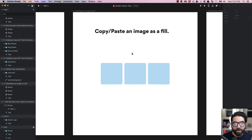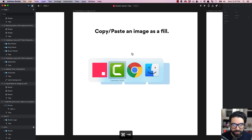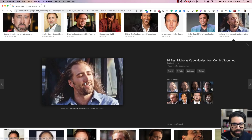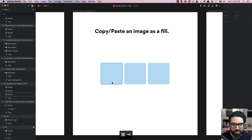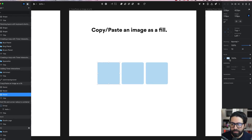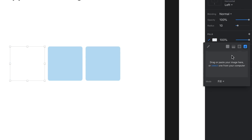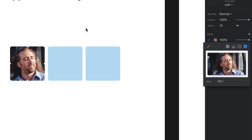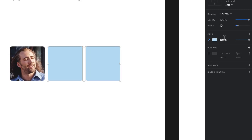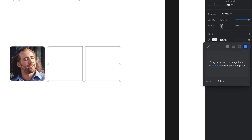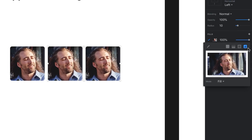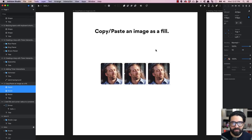Another thing you probably didn't know is that you can copy and paste an image as a fill. For example, I'll copy this image, go back to my shape, and over here on the image tab on the right I can just paste with Command V — and there you go. I can do the same with all of these images: just Command V on the image tab and we have an image as a fill.